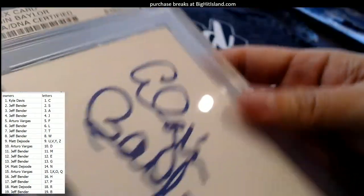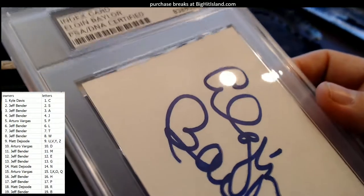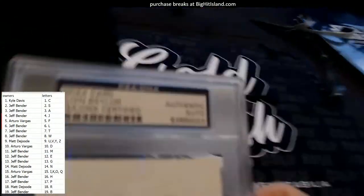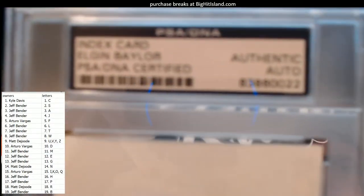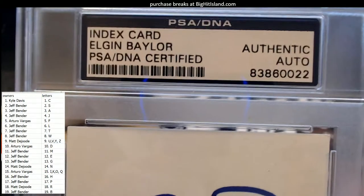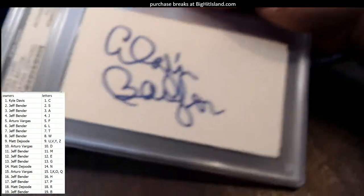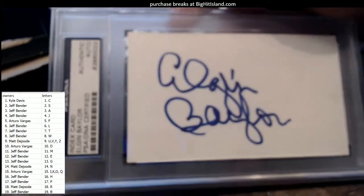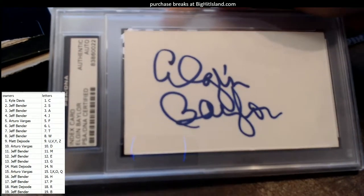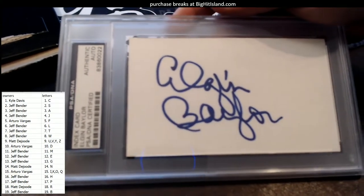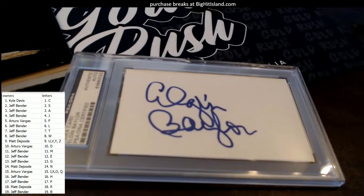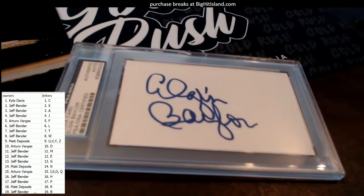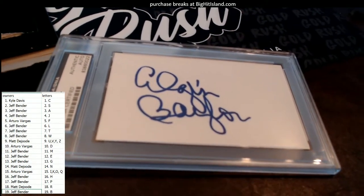Oh this is cool man, it's an Elgin Baylor right here, look at this old school. This is an index card, PSA DNA, Elgin Baylor, old school right there. Who's got the letter B? That is Jeff B, so you got that and then there's something else in there too.